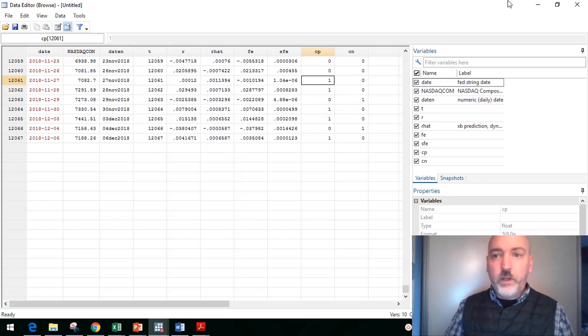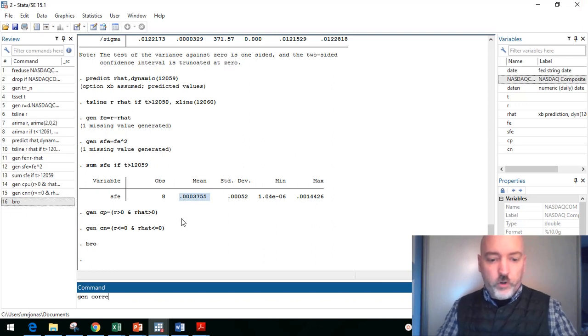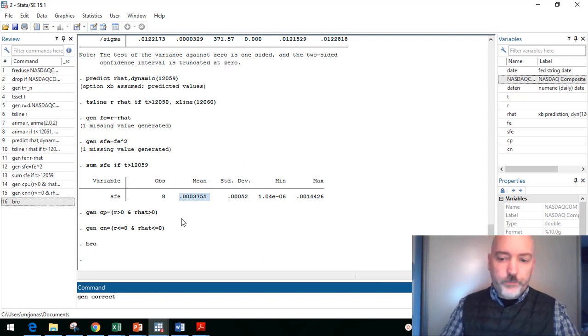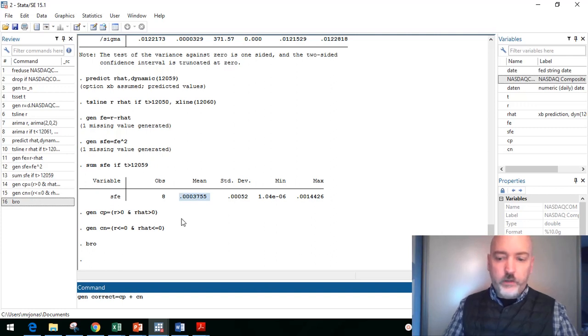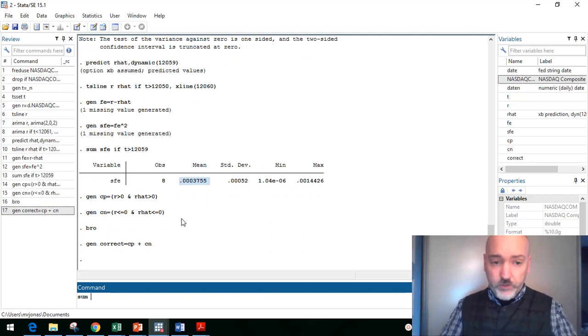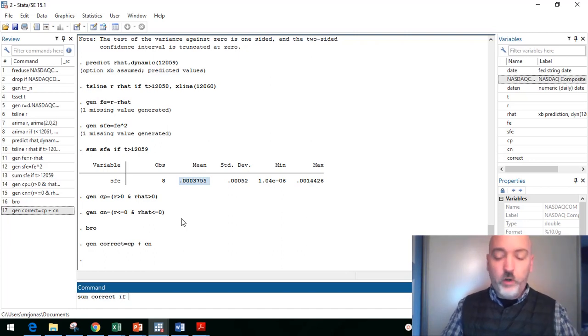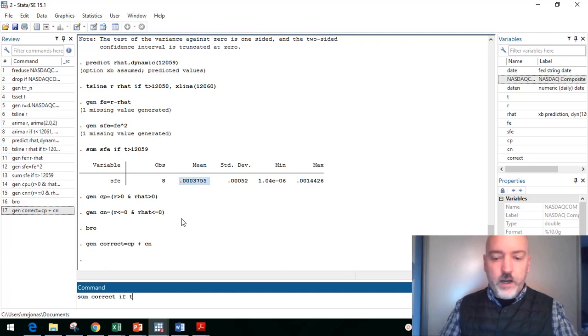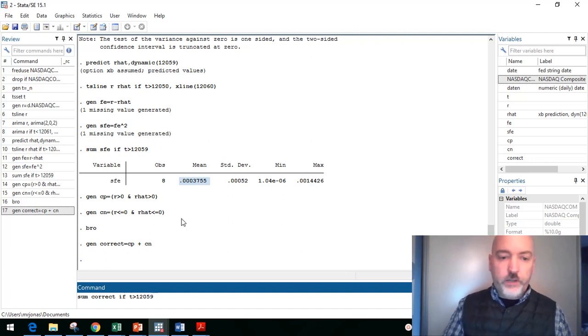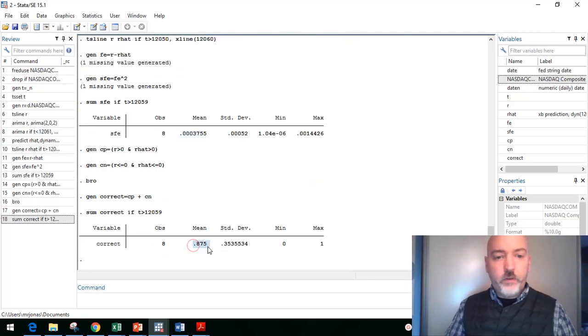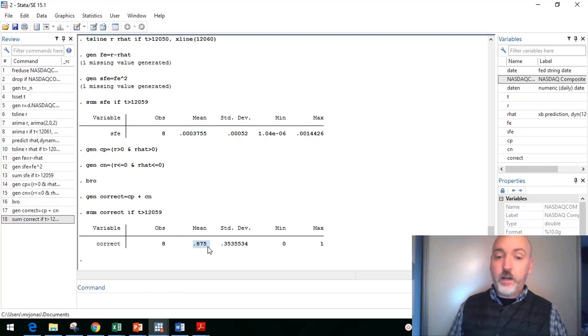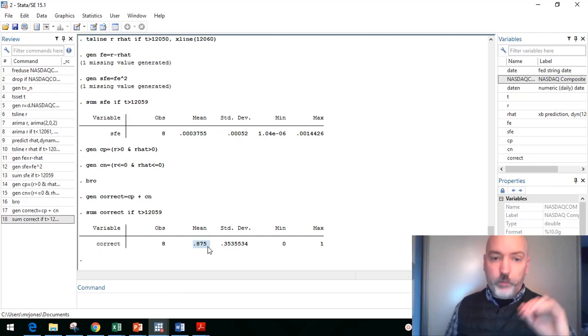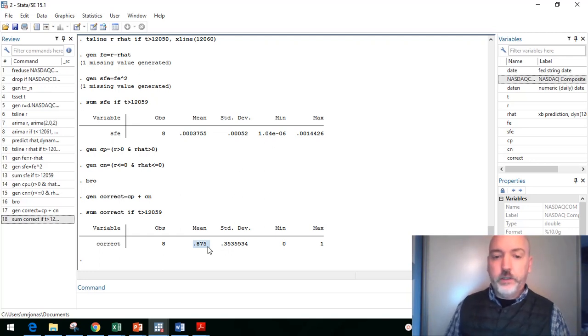So the last step is just to combine those two things. Let's generate a new variable called correct. That's going to be the sum of our correct positives and our correct negatives. And then let's see what percentage of the time we got this right. So let's summarize correct, only over that out of sample forecast. That's where our evaluation is going to be focused. So if time is greater than 12059, starting at 12060, and we get a 0.875. So 87.5% of the time, we were in the right direction. We predicted a positive and it was actually positive. We predicted a negative was actually negative.